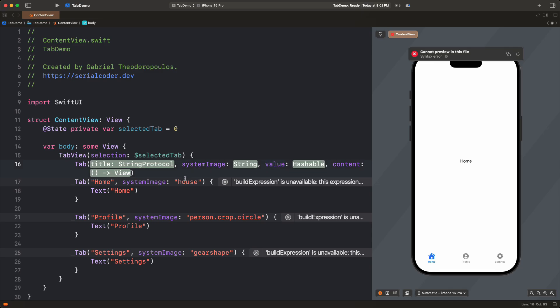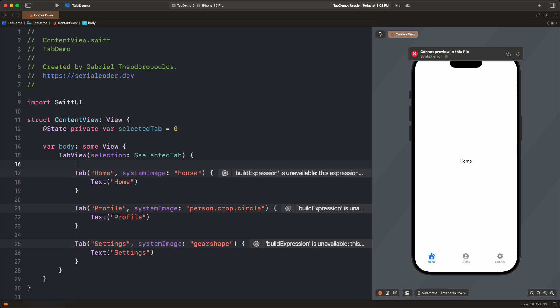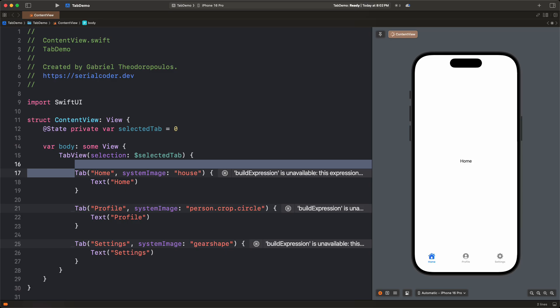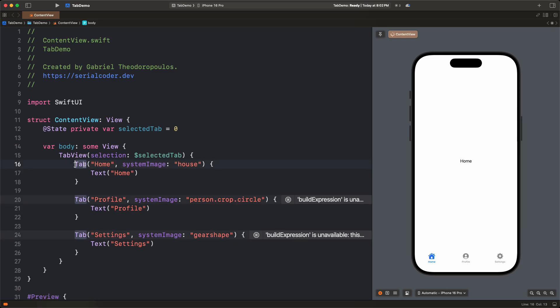Instead of defining all tabs from the beginning, we'll just update these we have over here, simply by adding the value parameter and feeding them with the tag value of each tab.